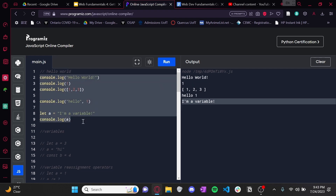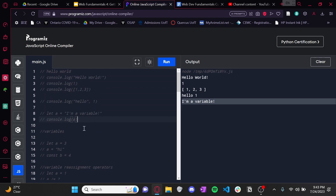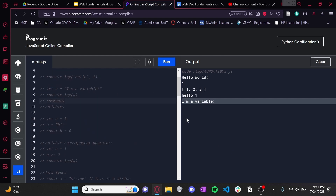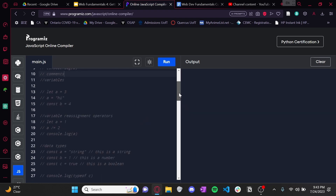Before we get into variables, I just want to go over how to comment code in JavaScript. Again, it's going to work very similar to Python, except instead of using a hashtag like we've always been using, you can just put two slashes, and anything after these two slashes on the same line will just be a comment. It won't run, it won't go to the compiler, and it won't mess with the code. And as always, make sure you comment your code.